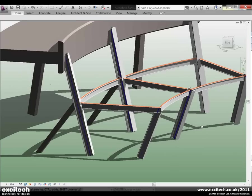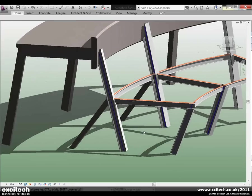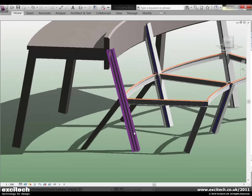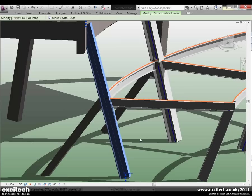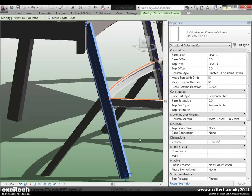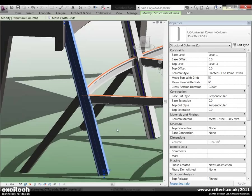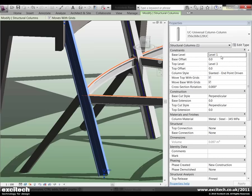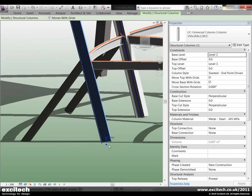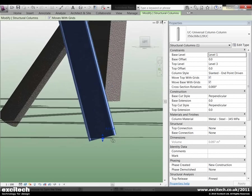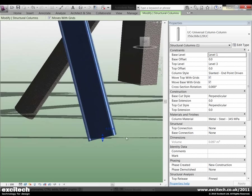So let's take a look first at the cut styles. I'll begin by selecting a structural column and then we'll open up the properties window. In the properties window you can see that the base level is indeed set to level 1, top level going up to level 3. It is a slanted endpoint driven column. But under the construction heading here you'll see we have a base cut style that we can control and also a top cut style. So let's begin by having a look at the base cut style.